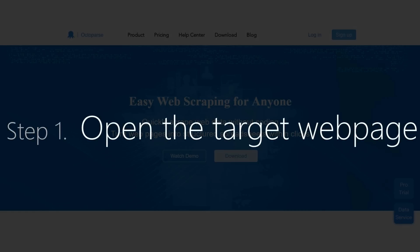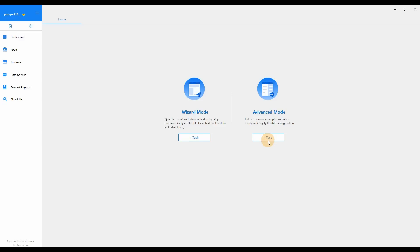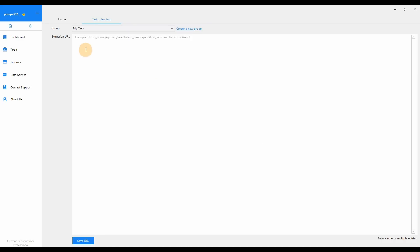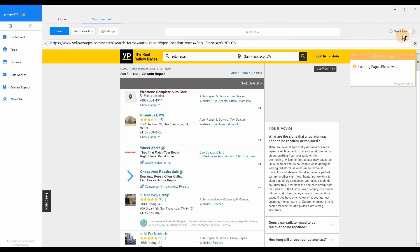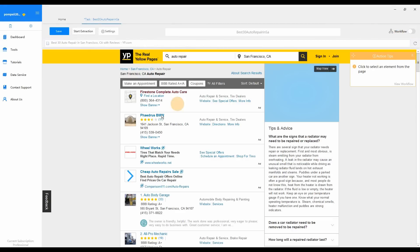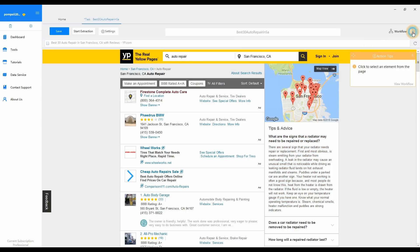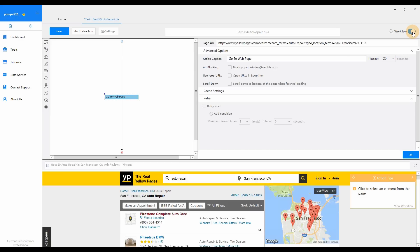Now, let's start. Step 1: Open the target web page in Octopus. Select Advanced Mode and click plus task. In the URL extraction box, enter the URL of the web page you're going to scrape. Here, we paste the URL of the first result page from searching Auto Repair near San Francisco. Click Save URL. We enter the task configuration interface. The website to scrape will be loaded in the built-in browser. Switch on workflow mode for a better picture. Now we can start building our first task.